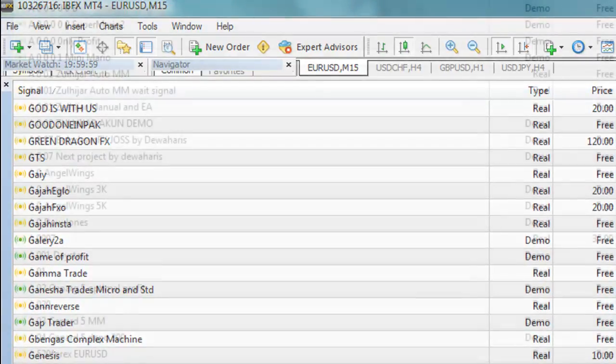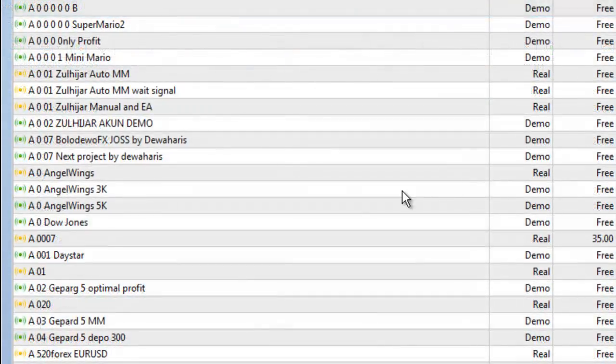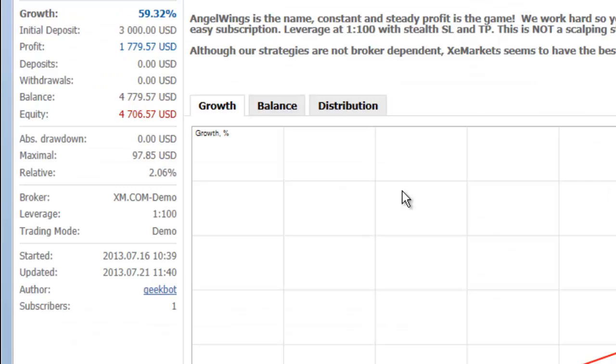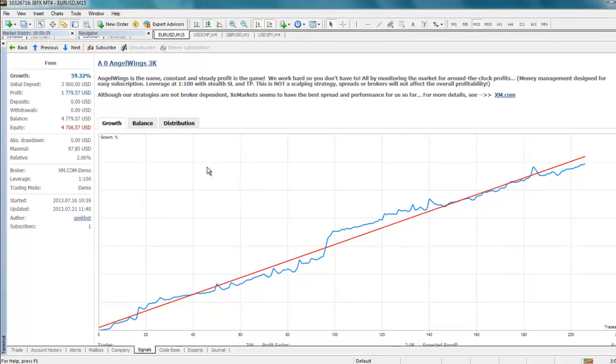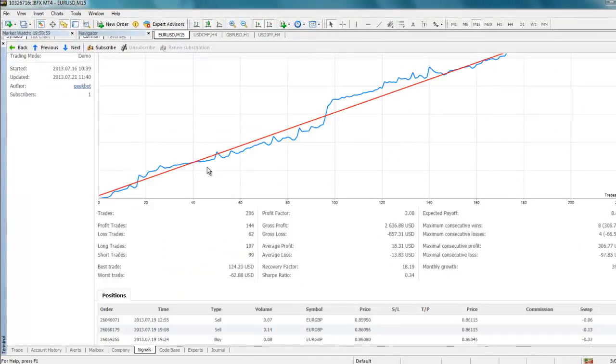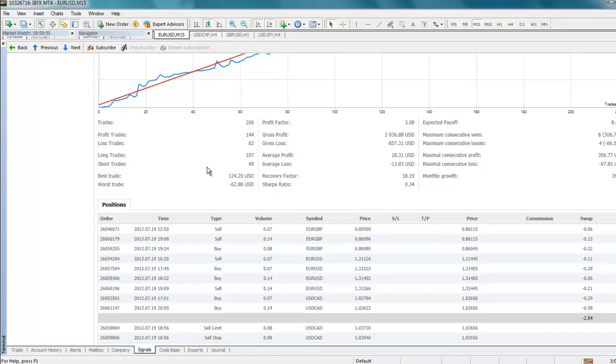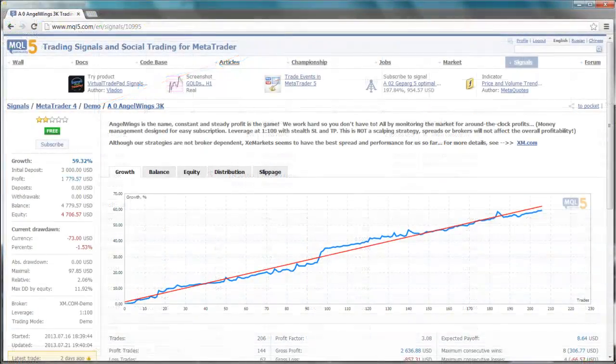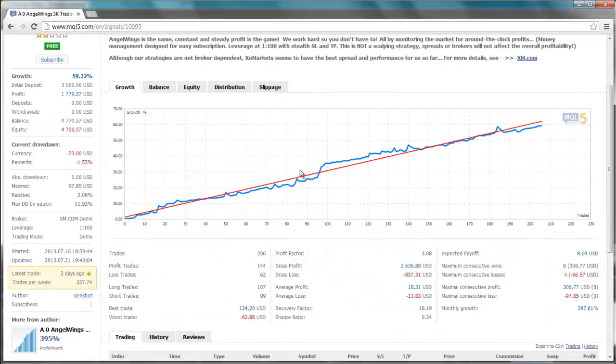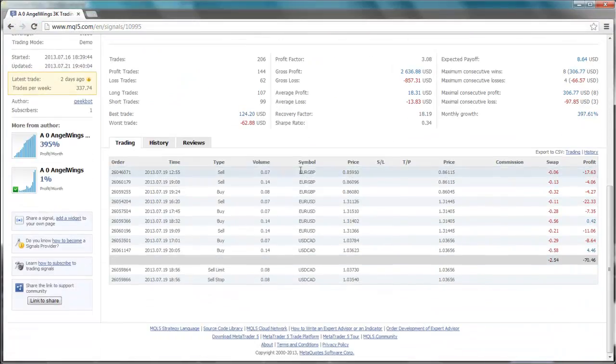To view more information on a particular signal, simply double left-click on it. This details page shows the complete trading statistics of the signal account, including the history of trading operations and the current state of any open trading positions. You will find the same information on the signals section of the MQL5.com website.